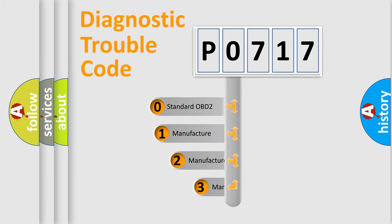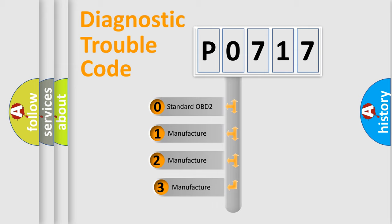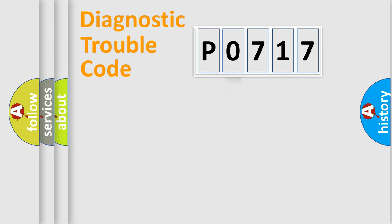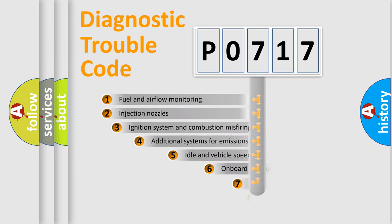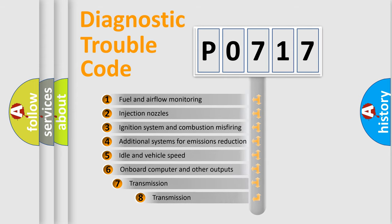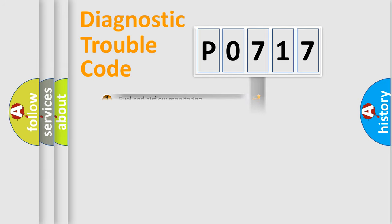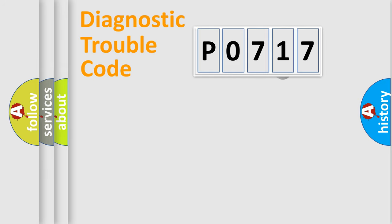If the second character is expressed as zero, it is a standardized error. In the case of numbers 1, 2, or 3, it is a more prestigious expression of the car-specific error. The third character specifies a subset of errors. The distribution shown is valid only for the standardized DTC code.